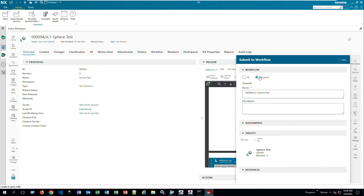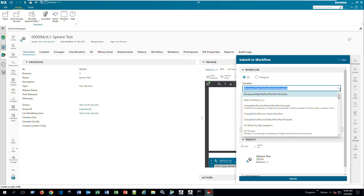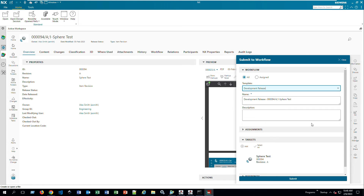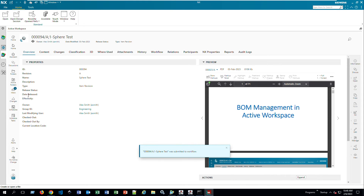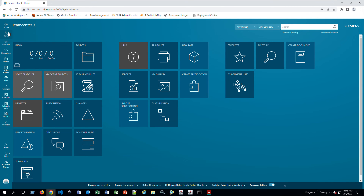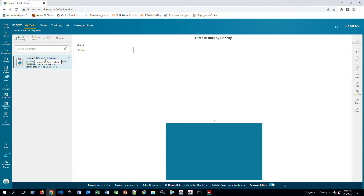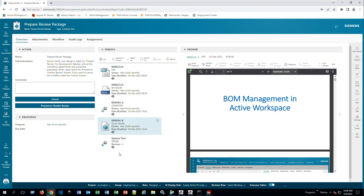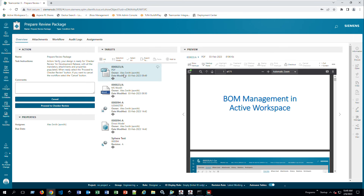I'll start the workflow submission here and then jump over to Chrome. I'll select the Development Release workflow and click Submit. As you can see on the left-hand side, the Inbox now shows the number one. Refreshing Active Workspace in Chrome, the Inbox tile also shows number one, confirming the workflow task has arrived.